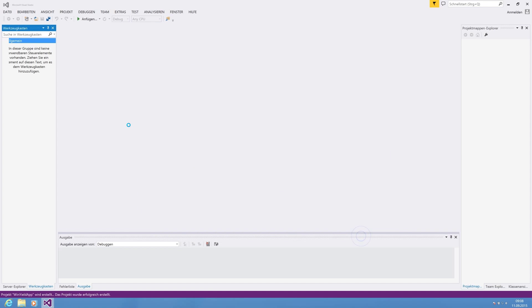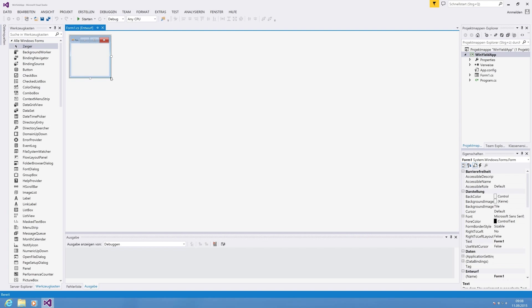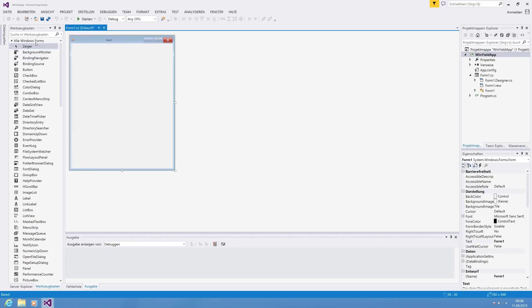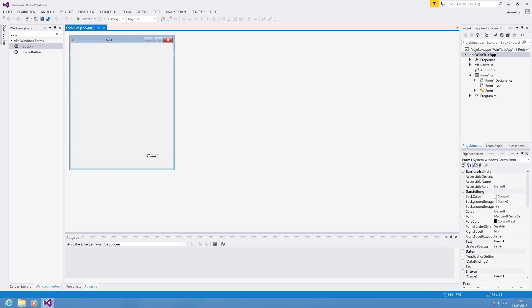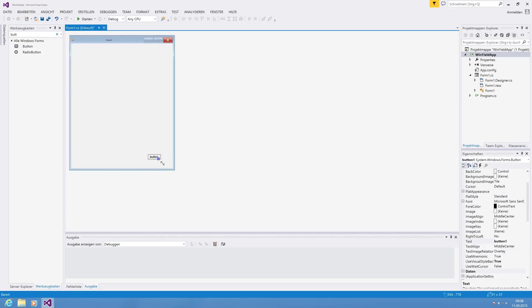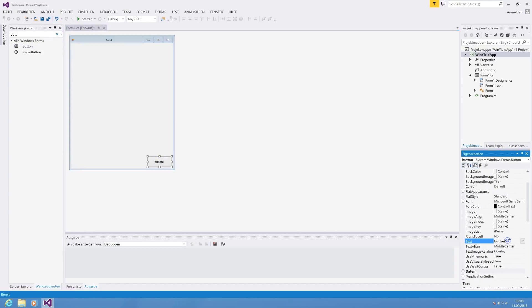For our test app, as you might know, we are using the button control to start our method, our actions in the background. We call it simple start.